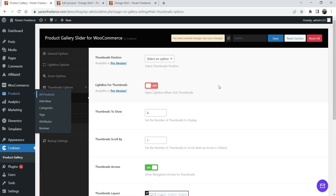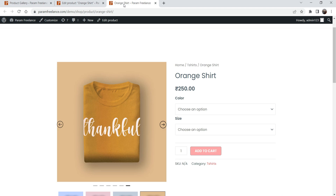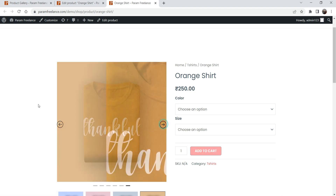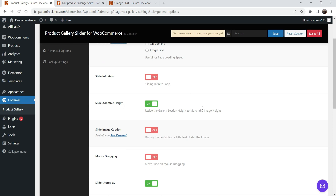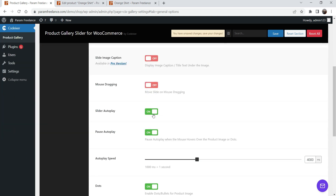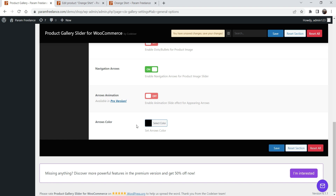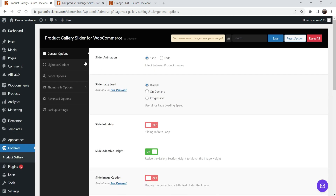Now let's look at the settings. Under general options, the animation is currently set to fade — if set to slide you will see the slide effect. Let's change it to slide. Auto play is already enabled. For dots — these are the navigation dots — if you don't want to show them, you can disable them. Similarly, if you don't want to show the arrows you can disable that as well.